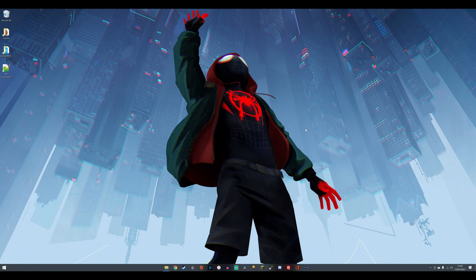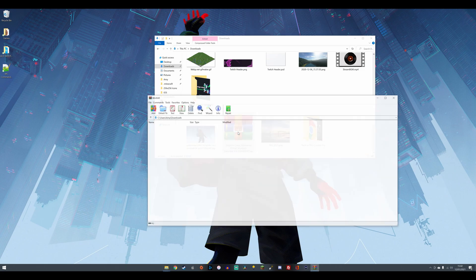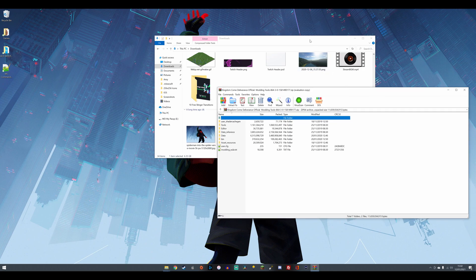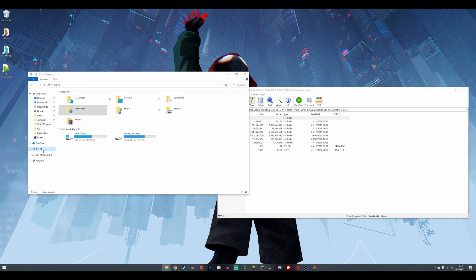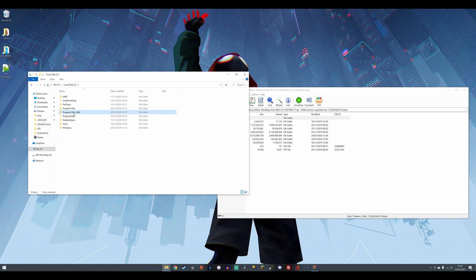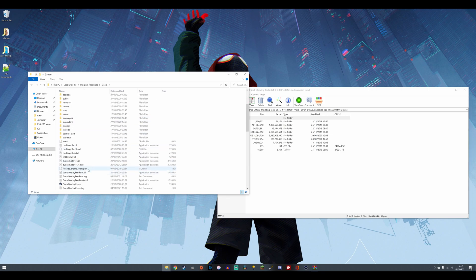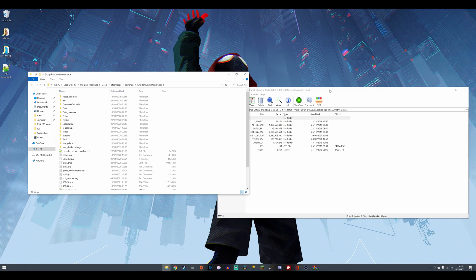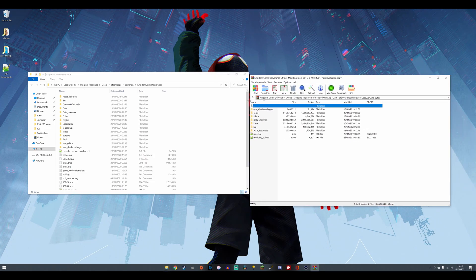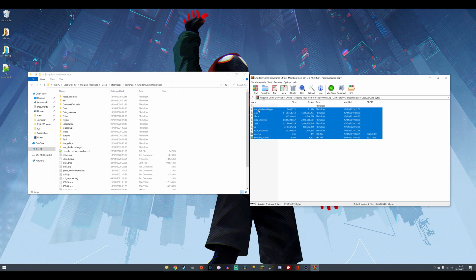I'll put a link in the description for that. You just download it, you'll get this file here, and what you want to do is open this and then find your Kingdom Come Deliverance installation folder. Depending on which provider you've bought the game through, you'll have to look that up, but mine is in Steam, so it would be under Steam apps.